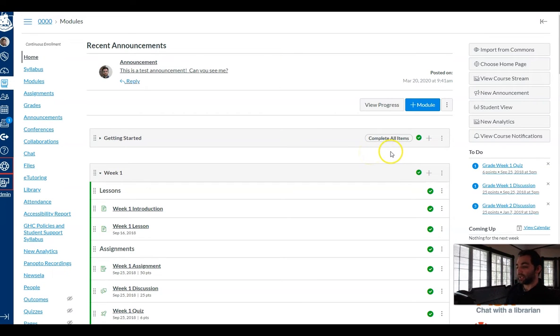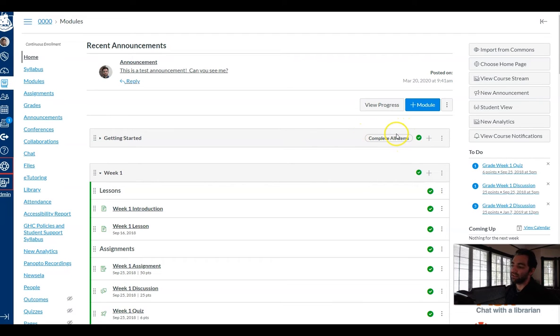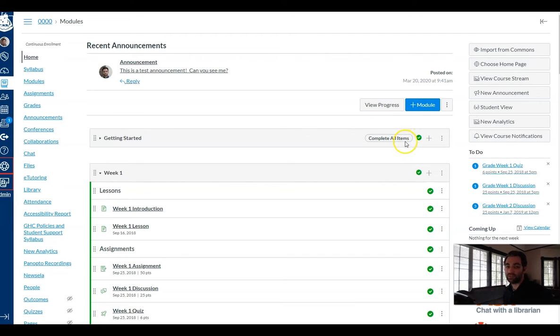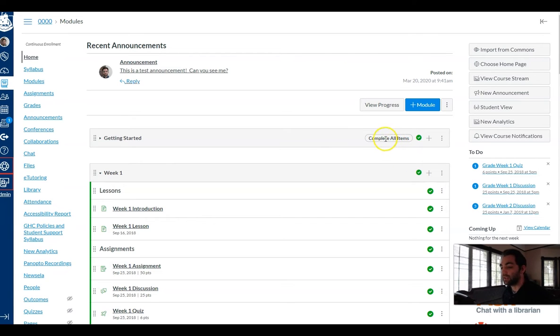If you look at my module for getting started here you'll notice this label that says complete all items, and what this does is it tells the students that they need to complete all the items in this module. It gives them sort of a checklist to work off of to make sure they've completed everything that they need to. How can I get that on my week one module?